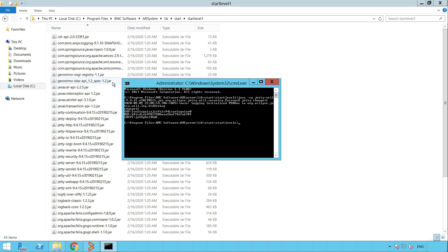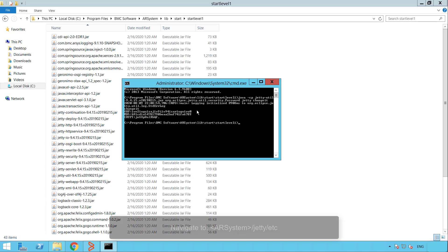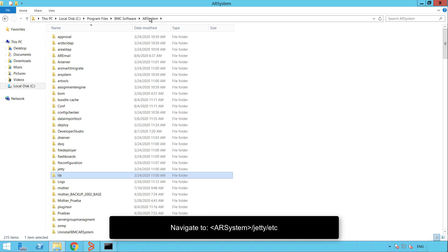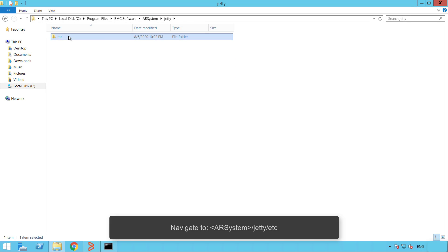Save the output of this command and copy the obfstring. This will be your encrypted password. Now let's go back to the root directory of the air system server, followed by Yeti and etc.